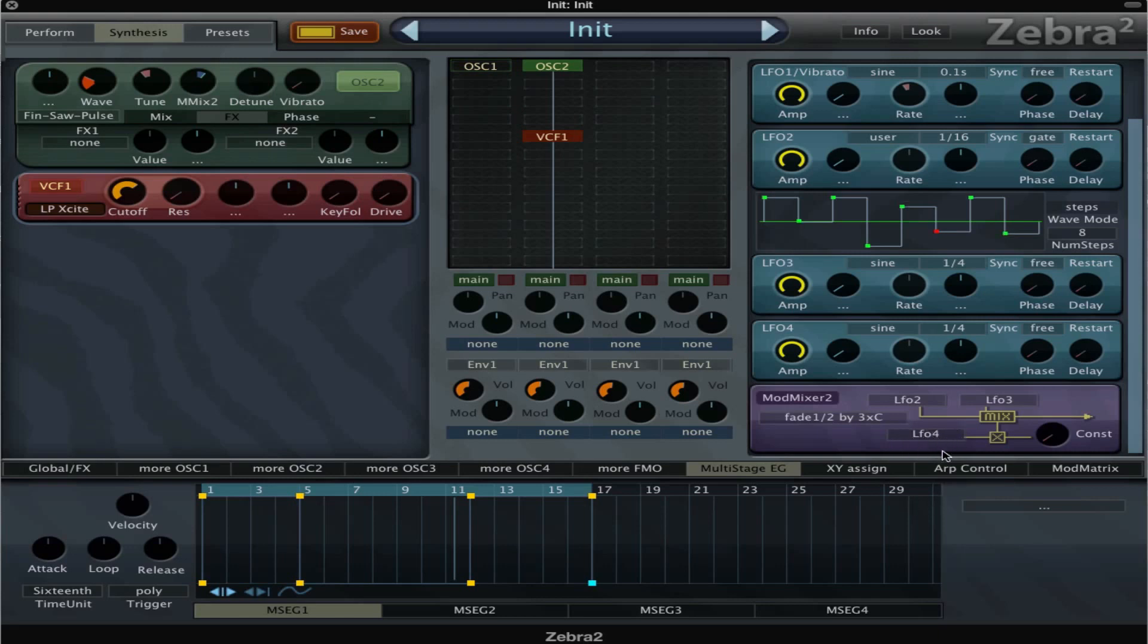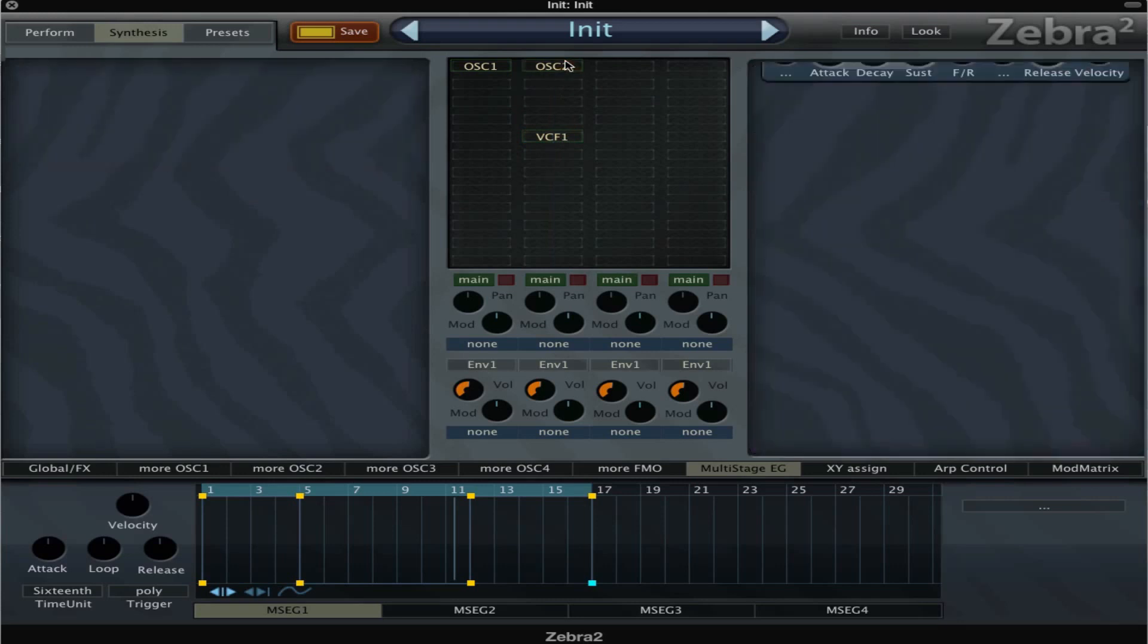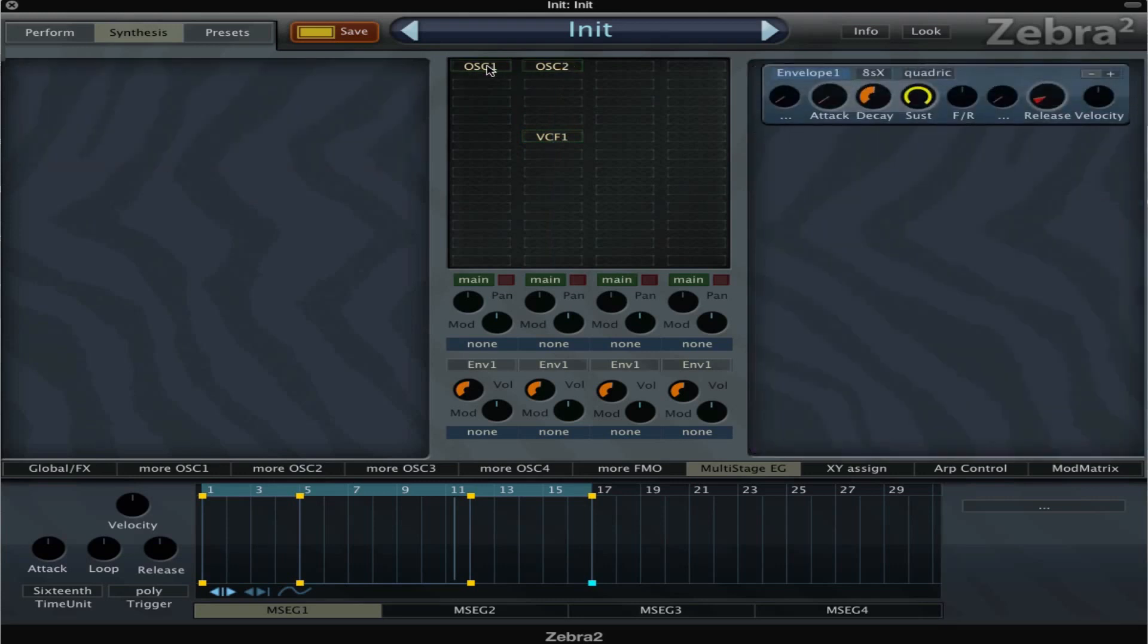This means that the third modulator that you set here is gonna change the amount between the two above. So I've got an example here with oscillator one.